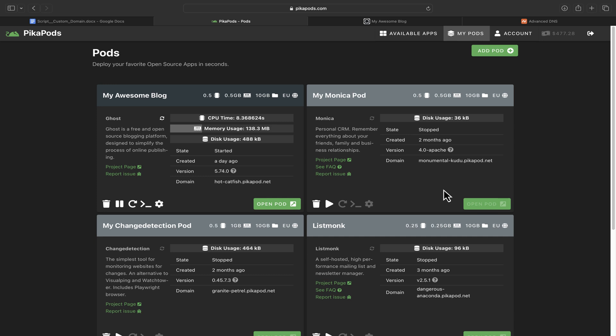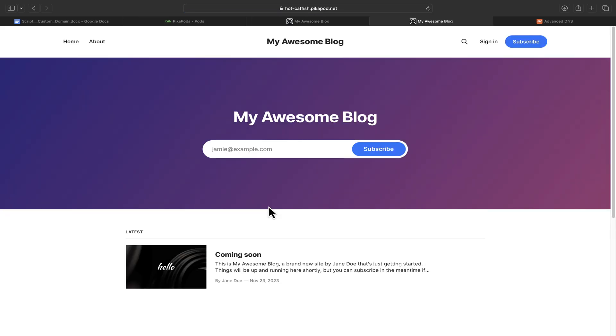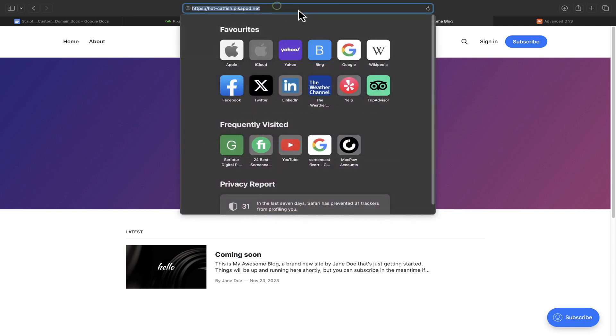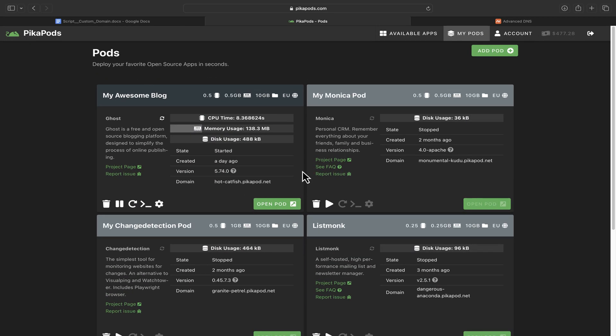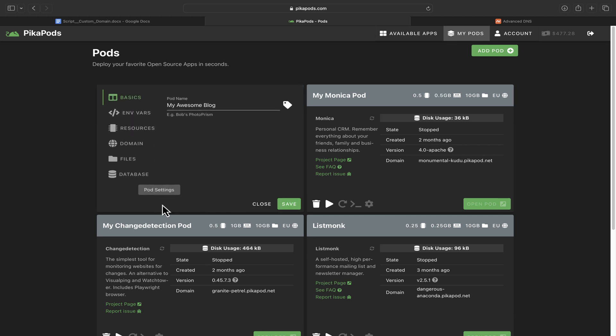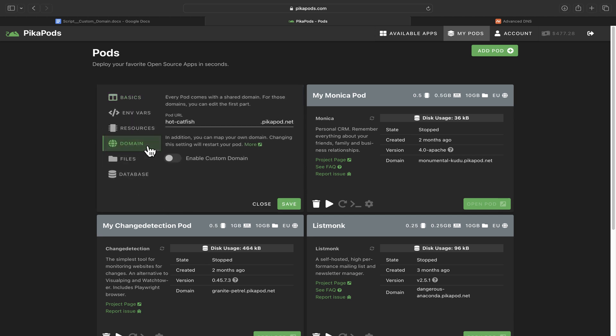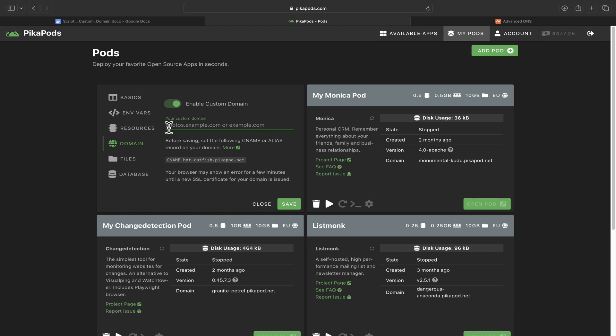I already have a pod with a new ghost blog set up here. You can see that your app now has a default domain name ending in Pikapod.net. This is not our own domain. Let's change that and use the domain we purchased before. In your pods library, open pod settings and click on the domain tab.